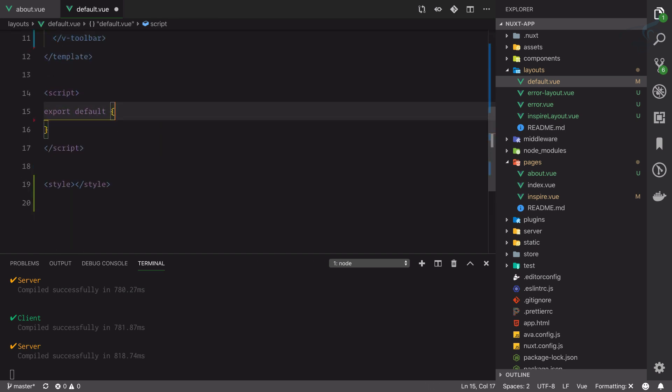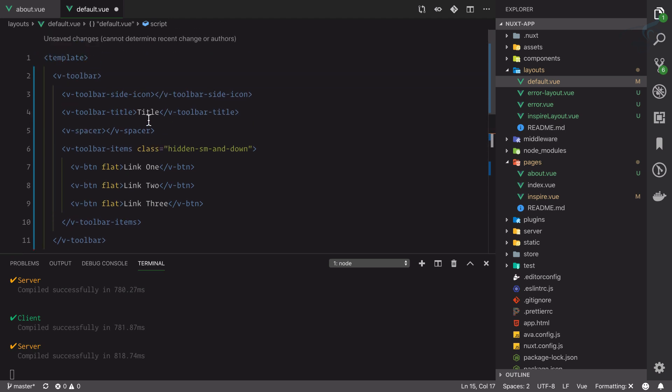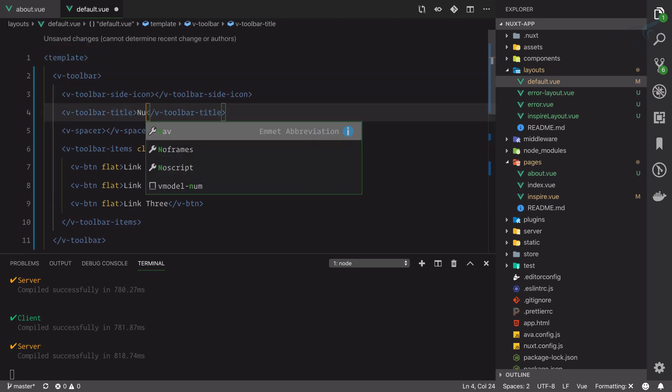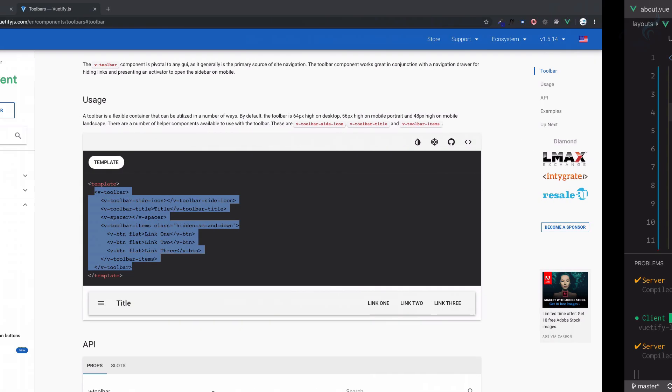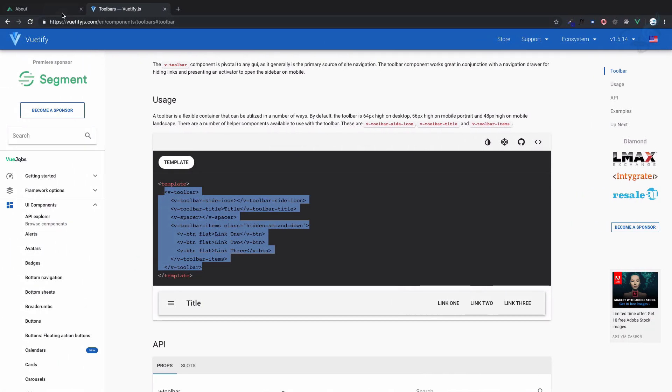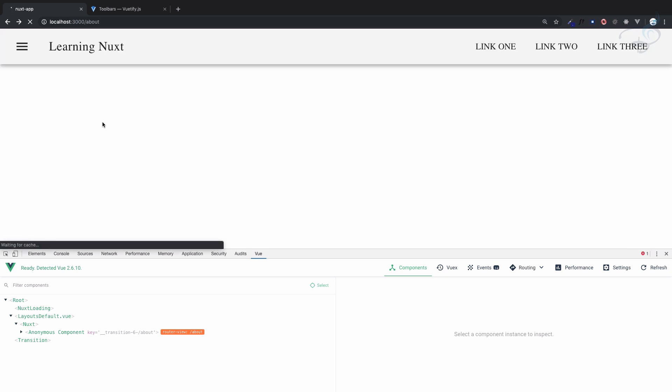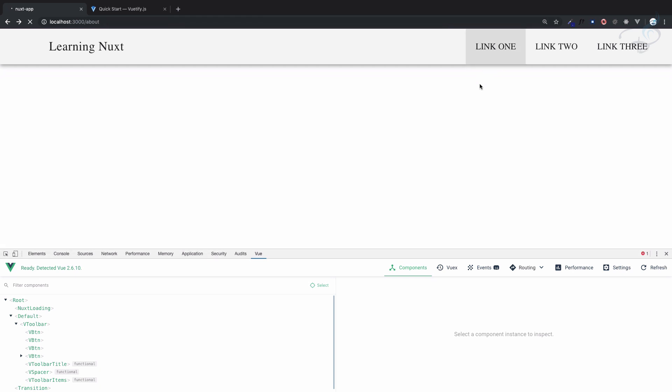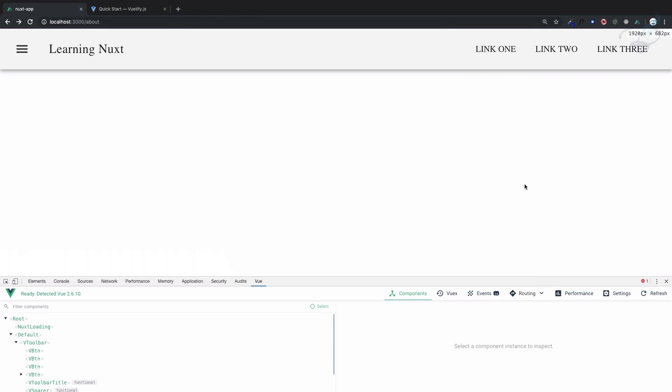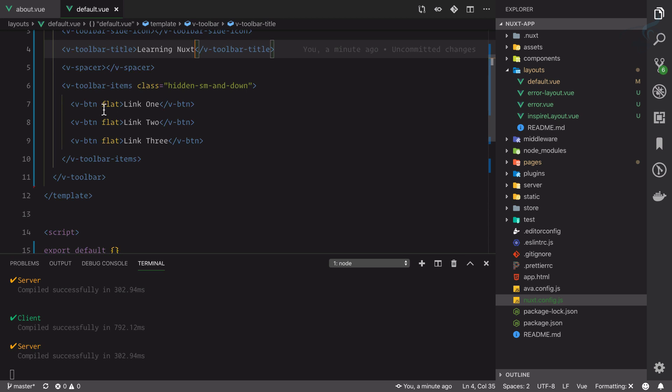Yeah we have these three links and title is Learning Next. So if I go here and refresh this page, yes we have these things. Yes there is some problem with the font, we will solve it later. But now let's change this link to our link home, about and inspire.